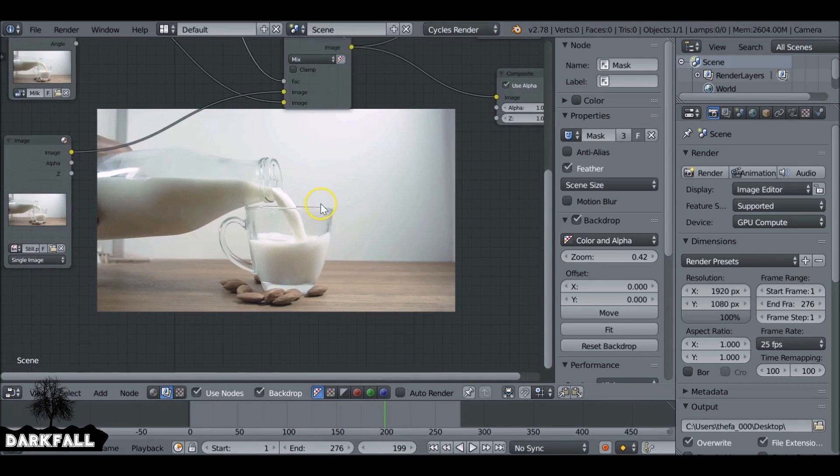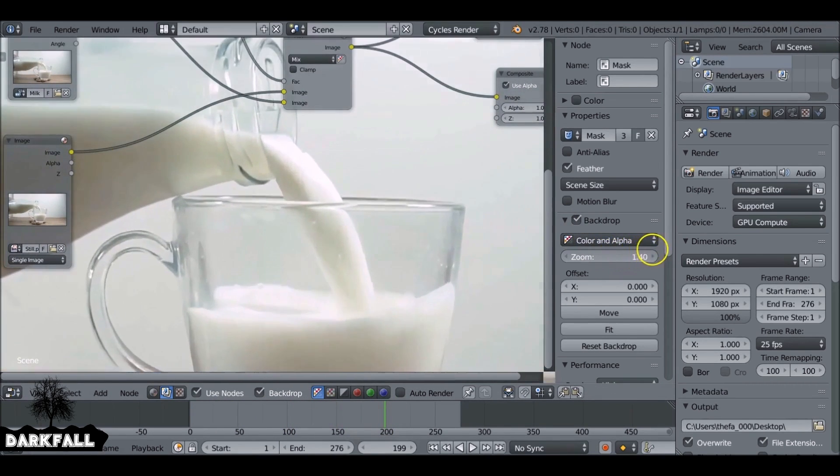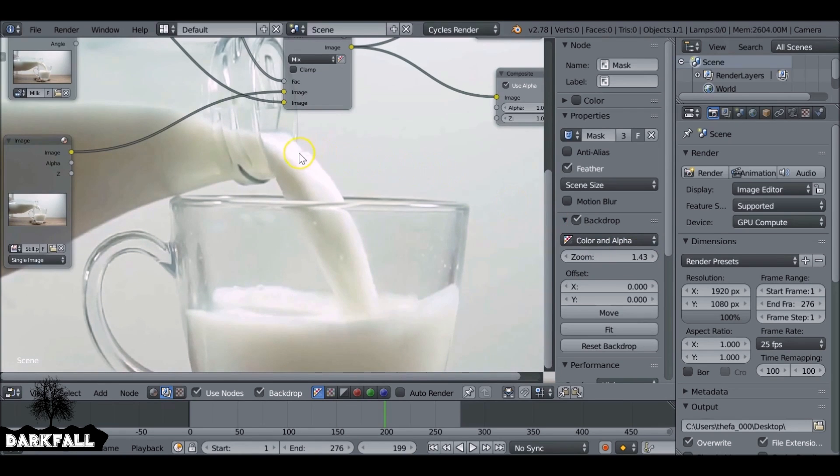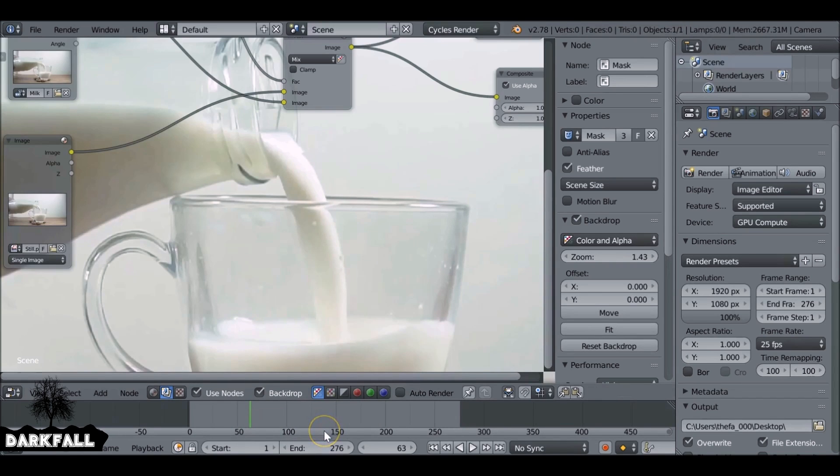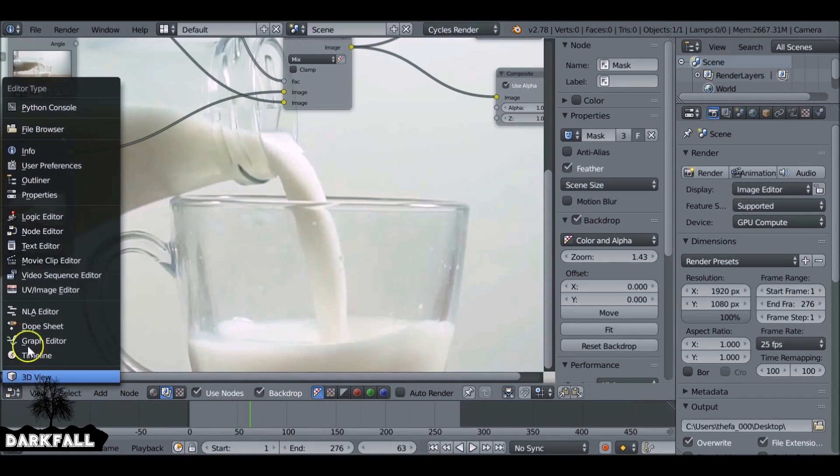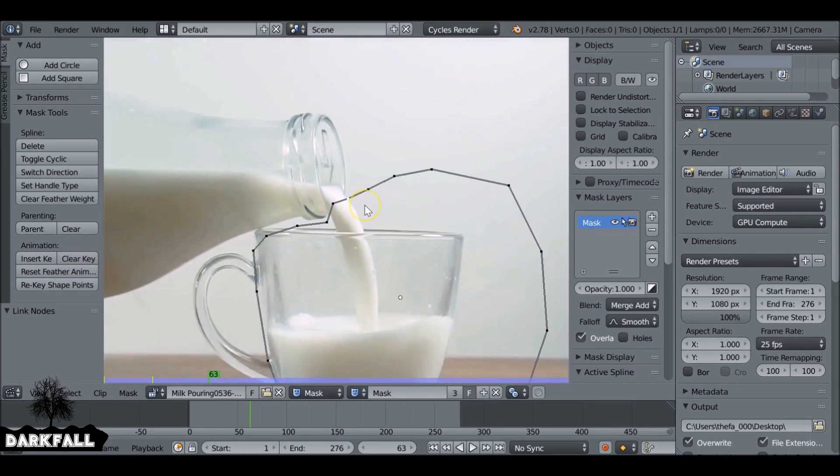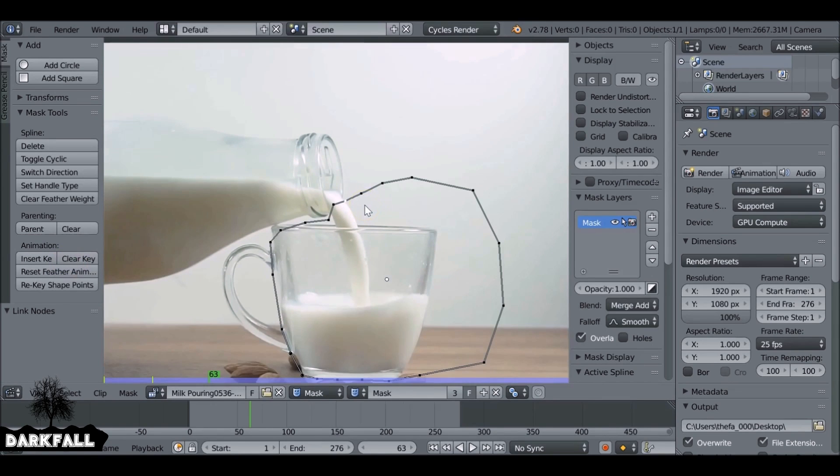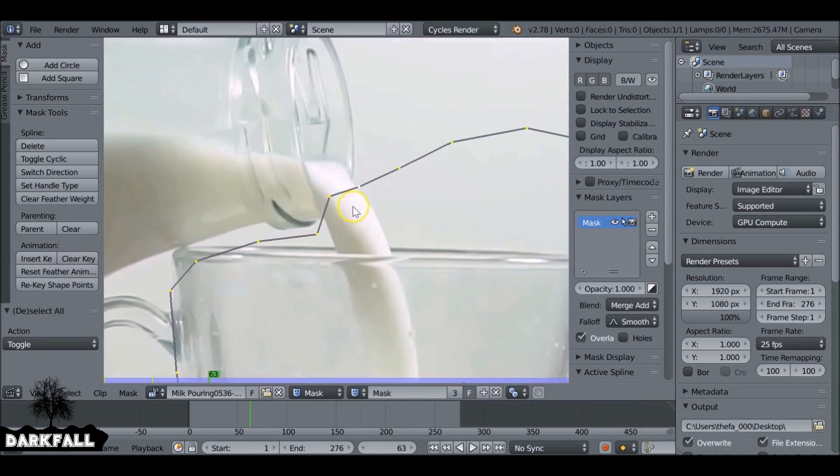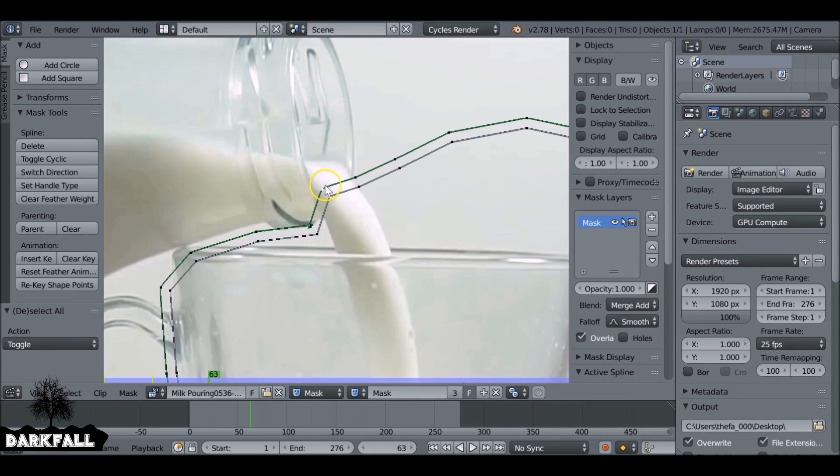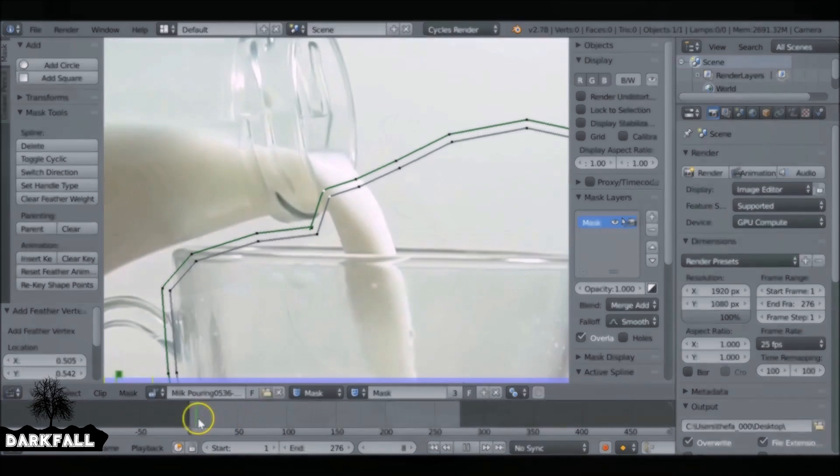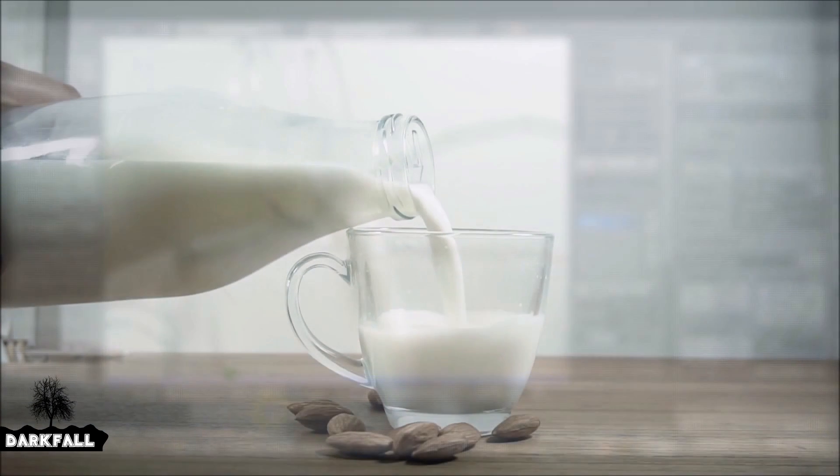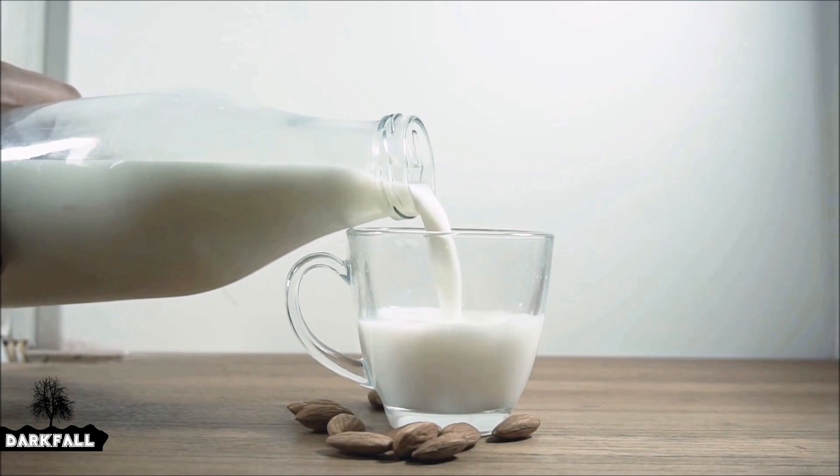If we zoom in we can see it's not really blending too well. What we can do is just add a feather to the mask. So let's just jump back over to the movie clip editor. Press A to select everything and then we hold shift and then left-click one of these points and drag this out. If it doesn't feather this way try and pull it the other way and you need to flip the mask.